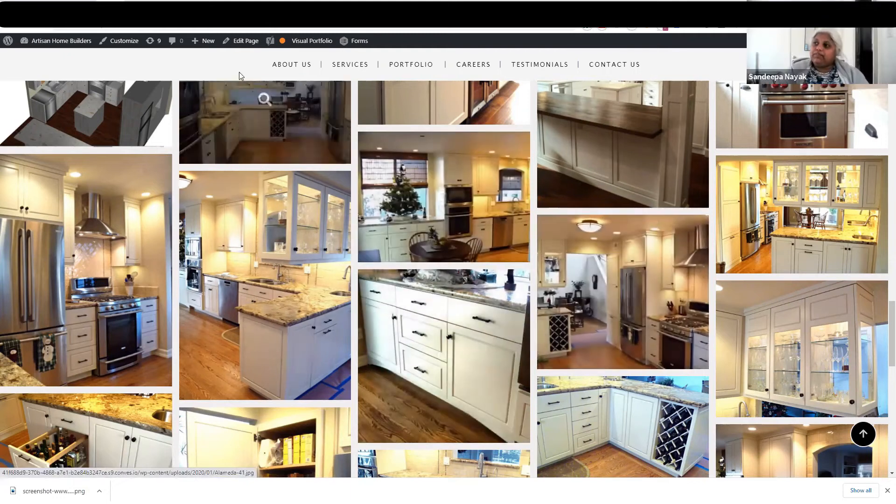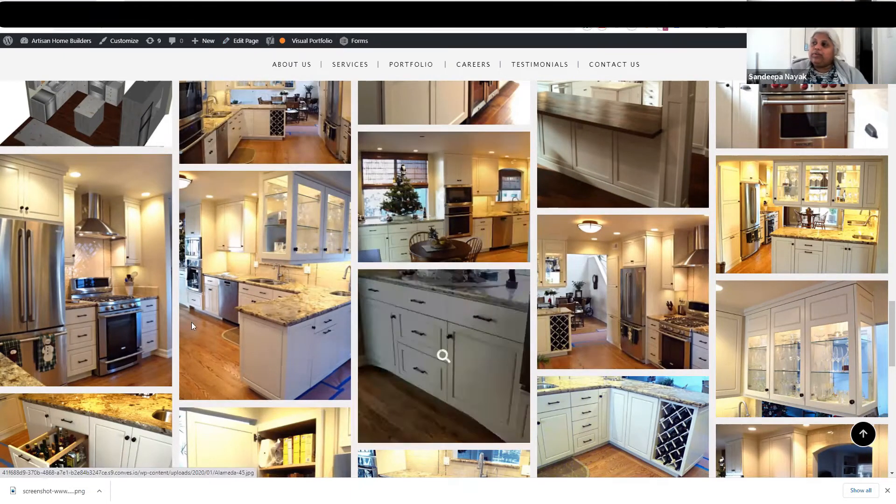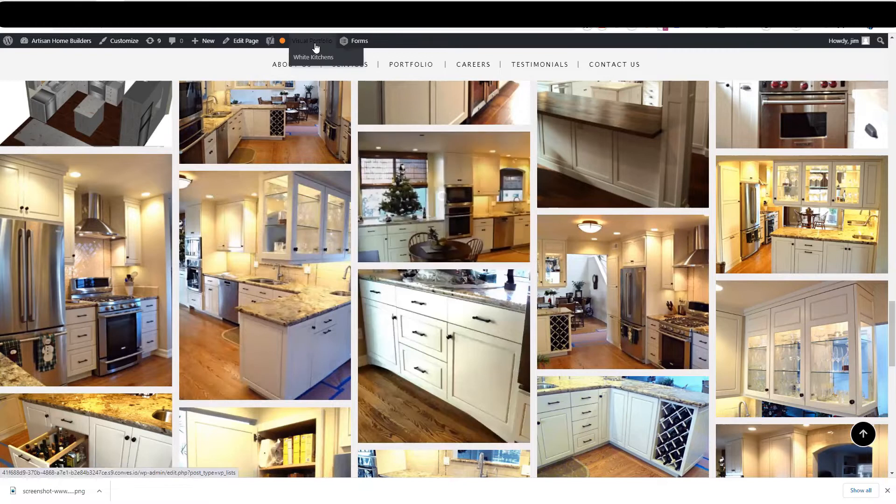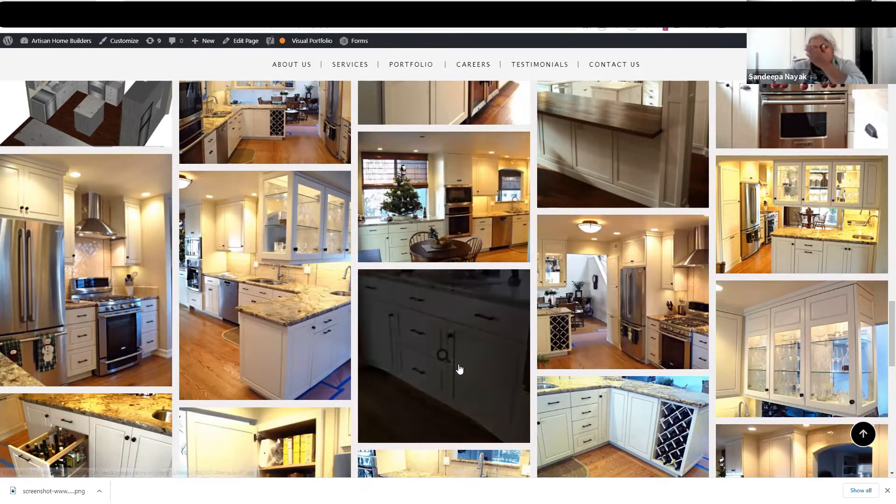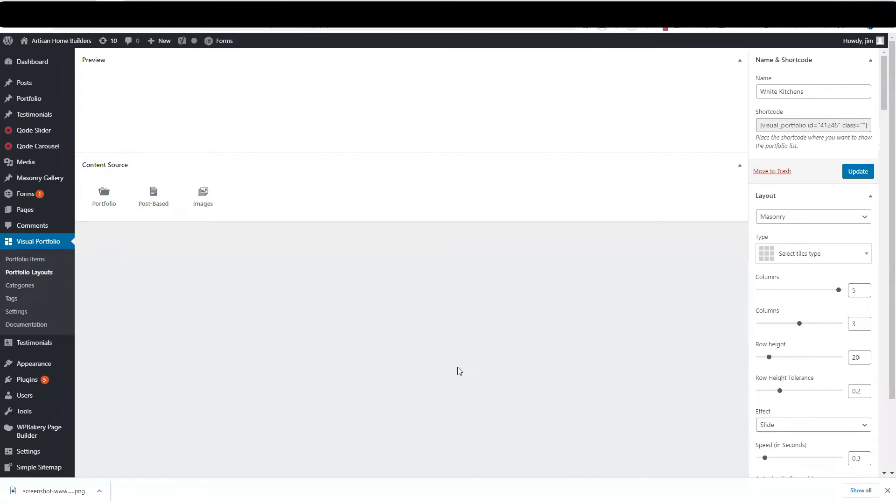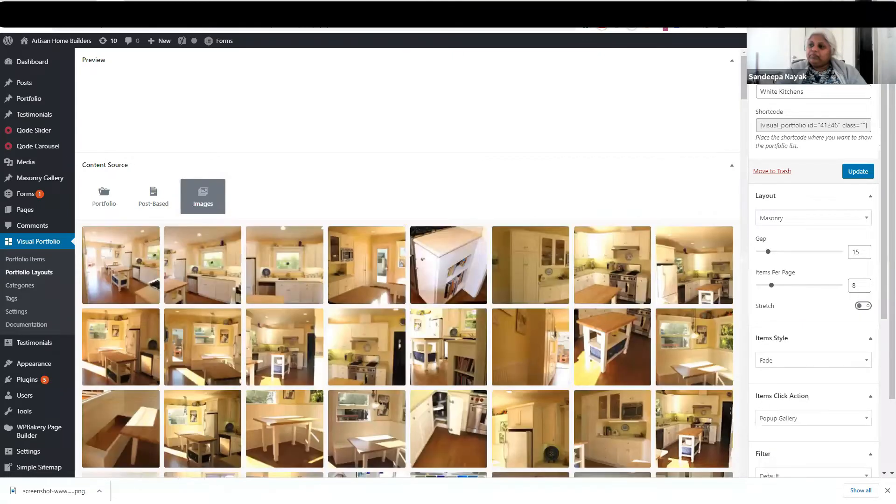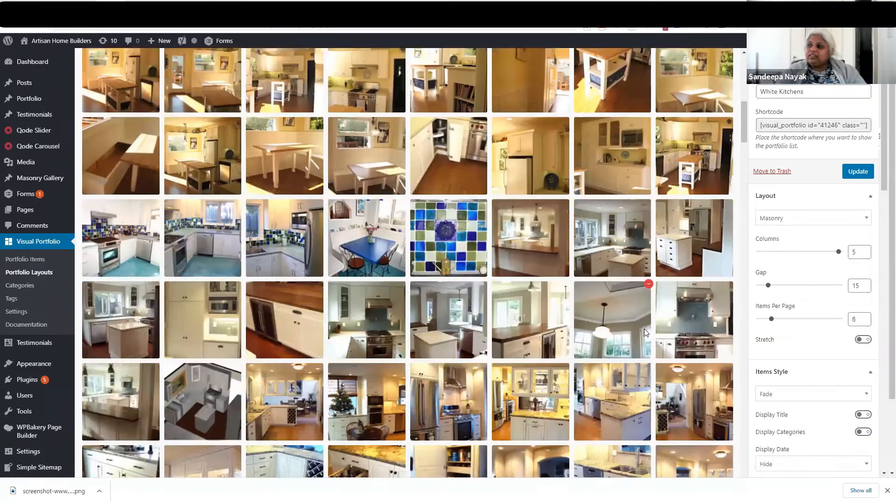When you want to add more content to the white kitchen portfolio, you click on Visual Portfolio White Kitchens on this page. Let the page load, and here are all your white kitchens.